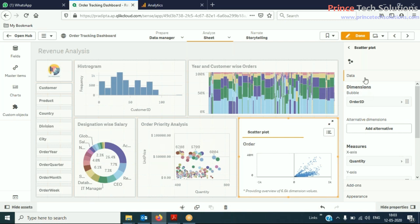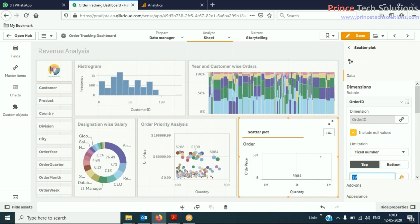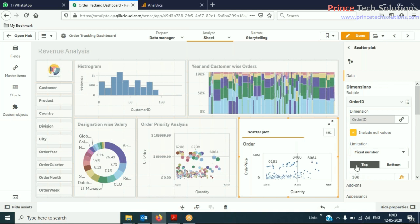So then in the data, order ID — I just apply the limitation. It is 200 orders I am showing over here, and the others I will not show. Okay, so these are the first ones. I'm not going to give the final touch to these objects.